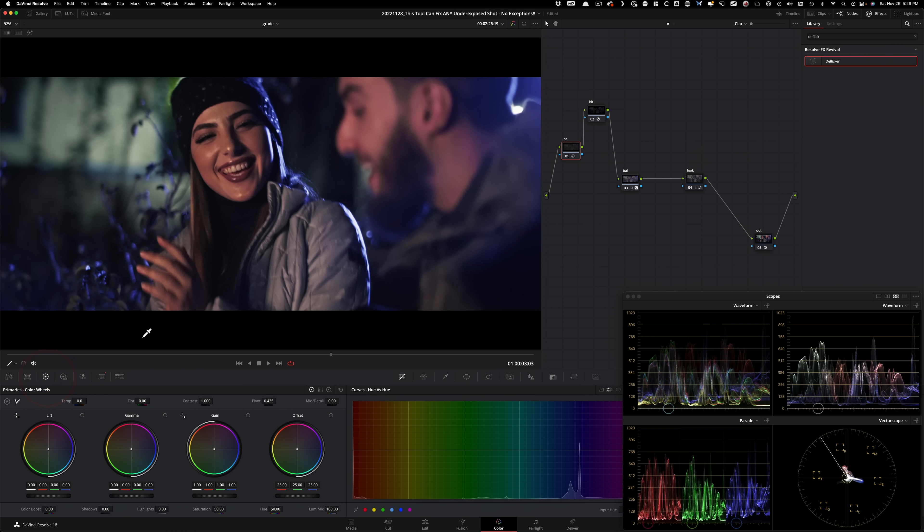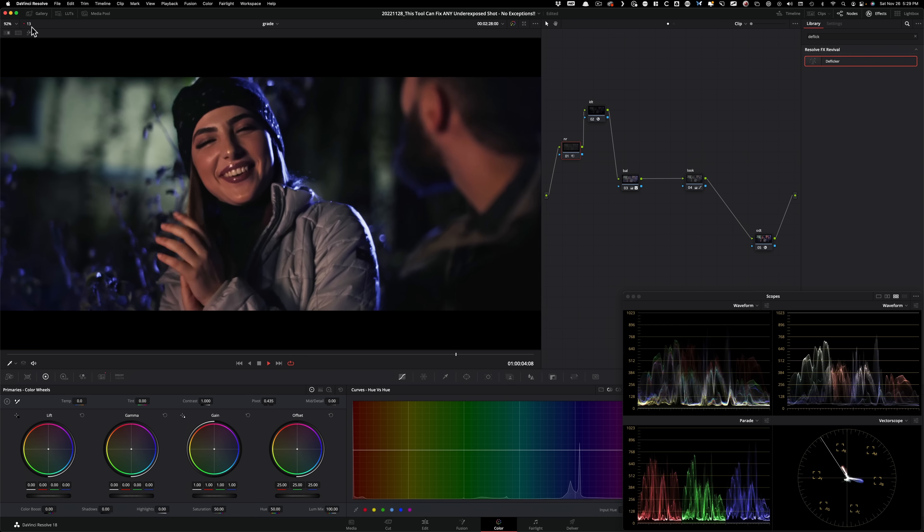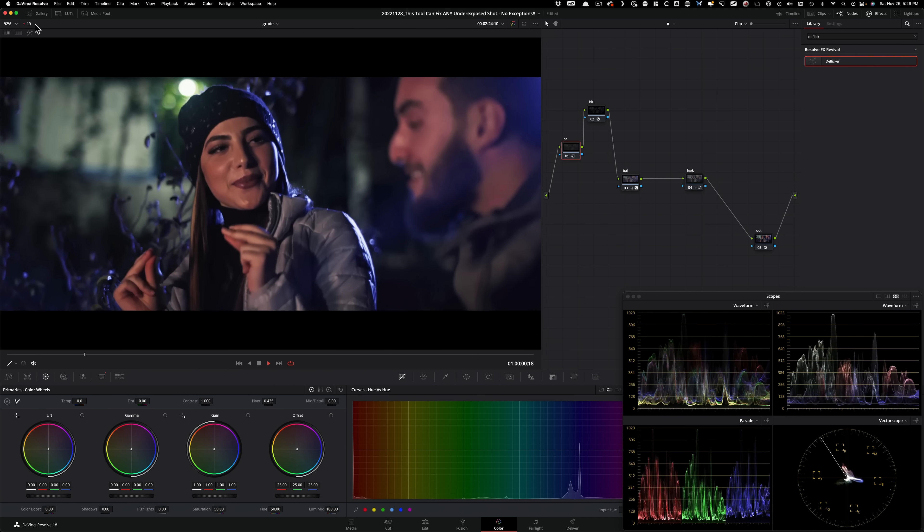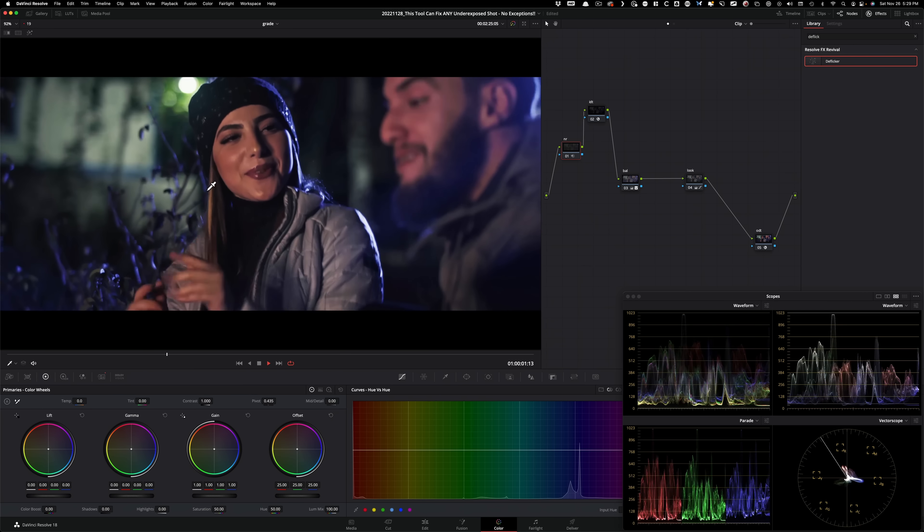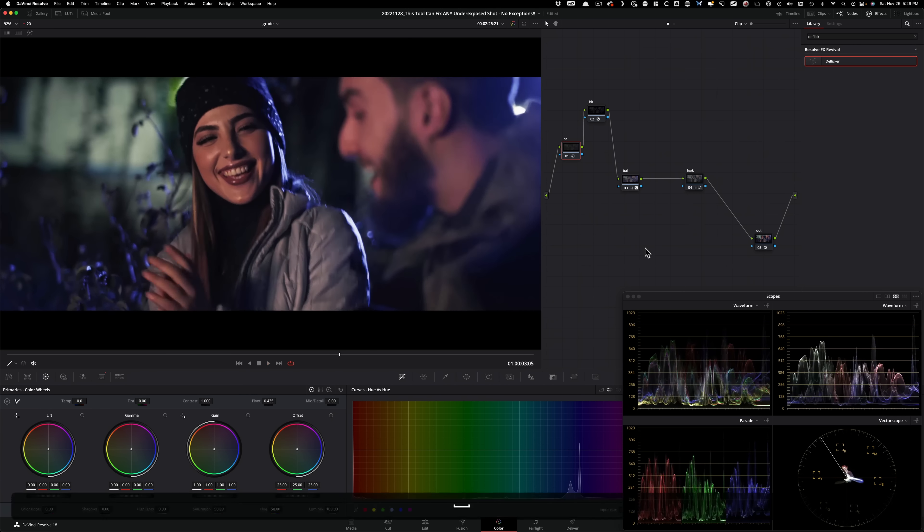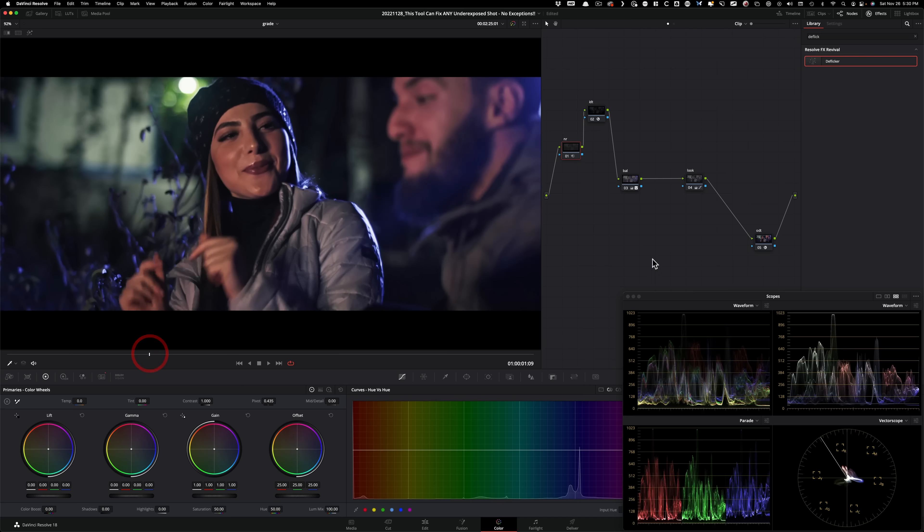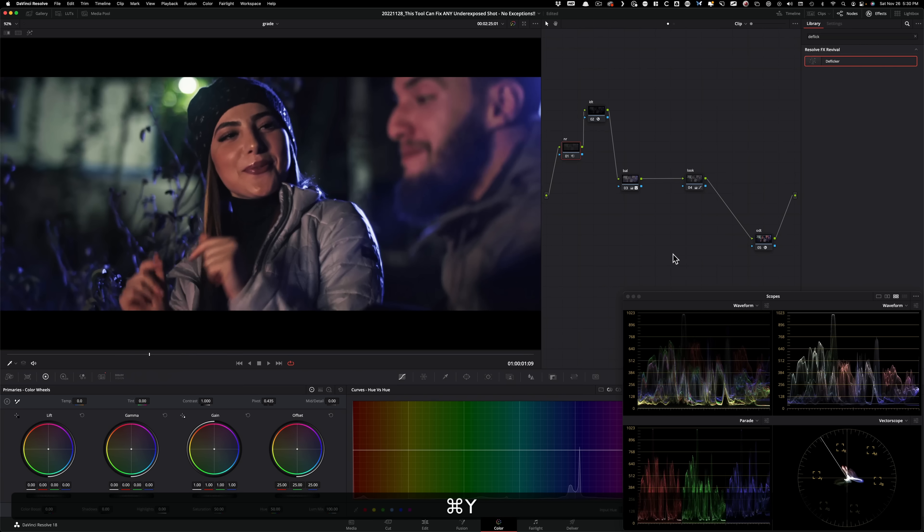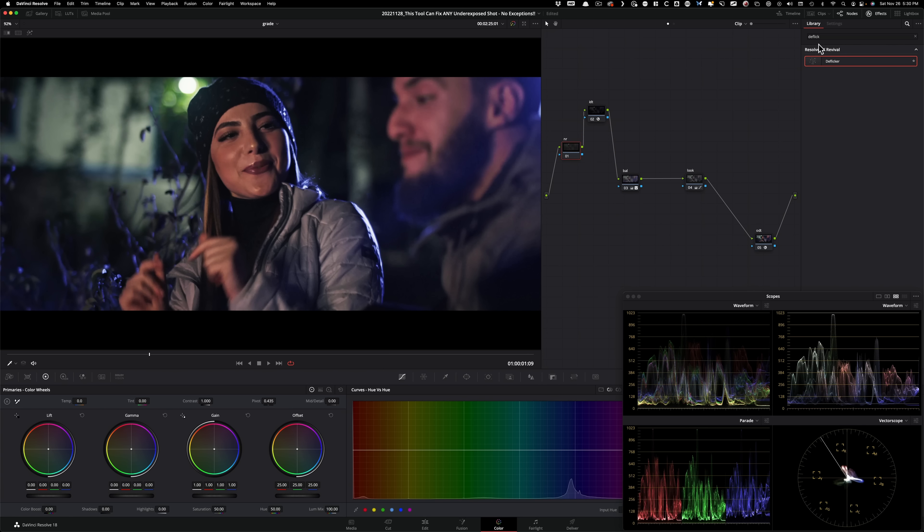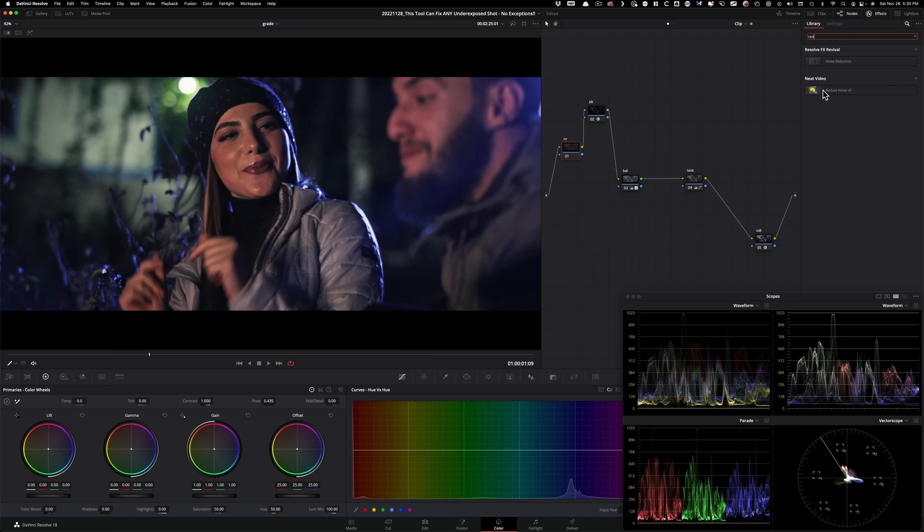Obviously the pros are, it is part of Resolve, so you don't have to pay extra. Second pro is that the playback is pretty quick. So just look at that, we're getting near real time, which is excellent. What I'm gonna do is I'm going to save this version, command Y, and now I'm going to reset this. And now I'm gonna show you, this is the tool, that is the end all be all.